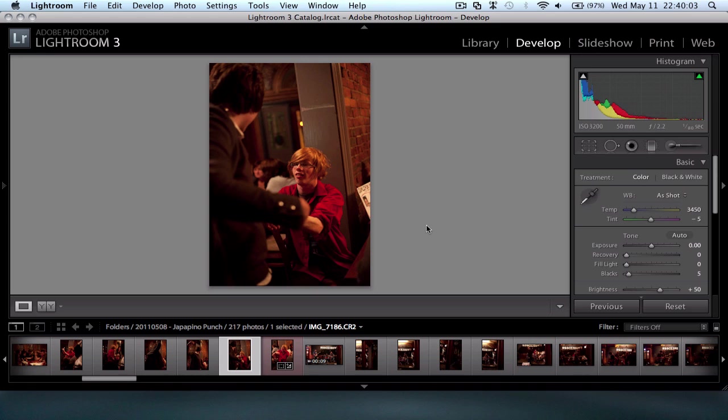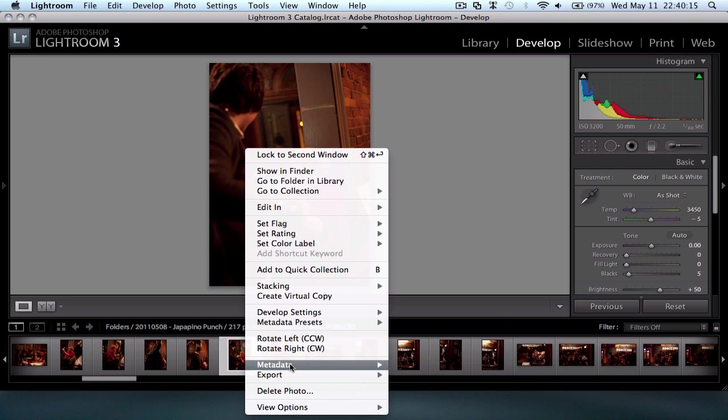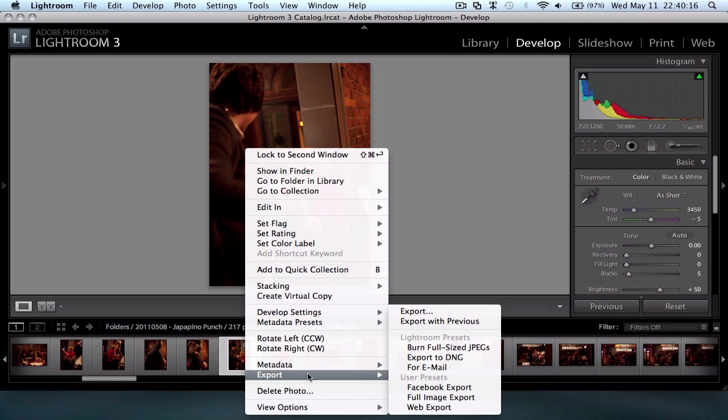So I'm not going to go through any of the settings about how to use it. I'm purely going to show you the watermarking feature. So for Adobe Lightroom 3, what I'll do is I'll right click my photo down here and go to the export.